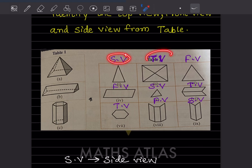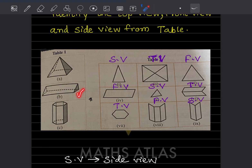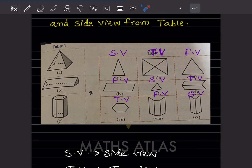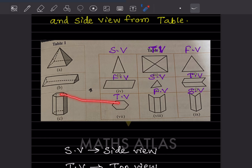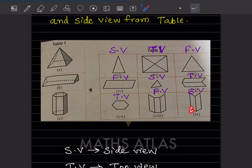I've written abbreviations because I'm short of space — instead of writing the full words I'll just use those. Now if you see this solid, this is the front view, this is the side view, and the top view is going to be this one. For this one, this is the front view, this is the top view, this is the front view, and this is the side view.